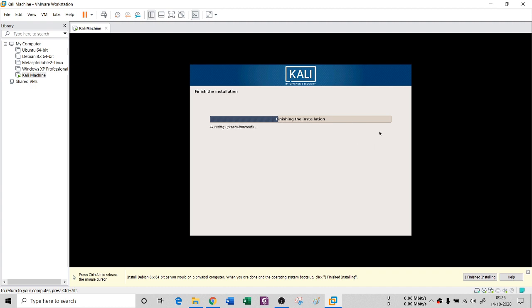It is going to finish the installation. I'll see you in the next session to configure your Kali machine. Thank you so much guys.